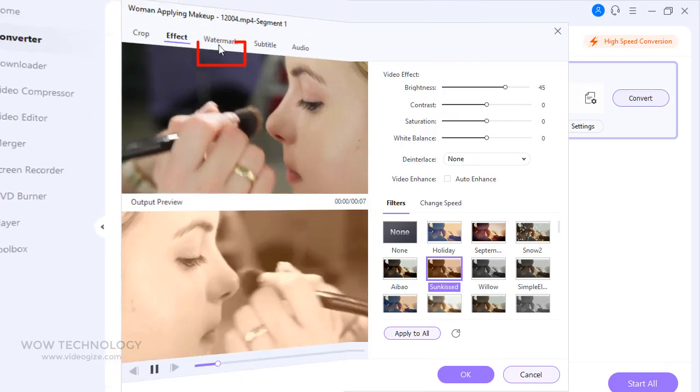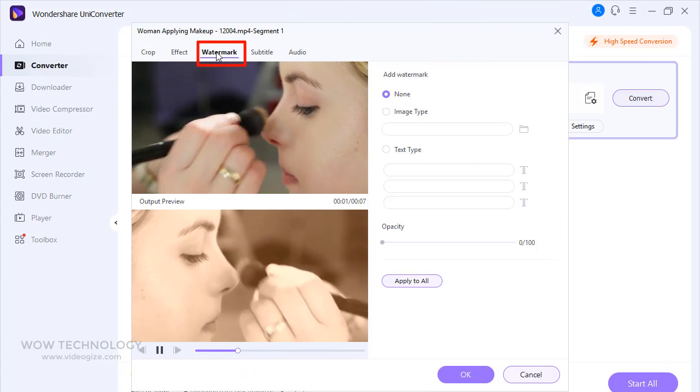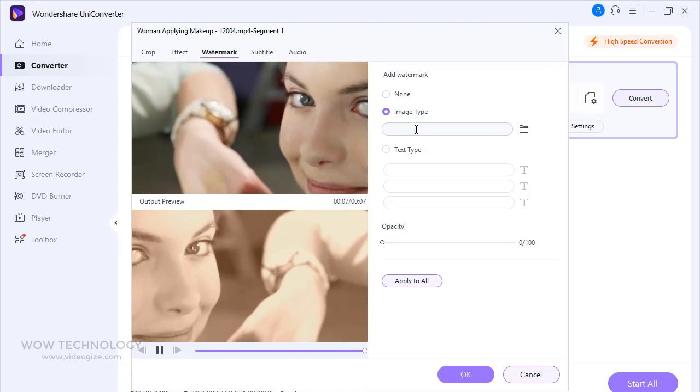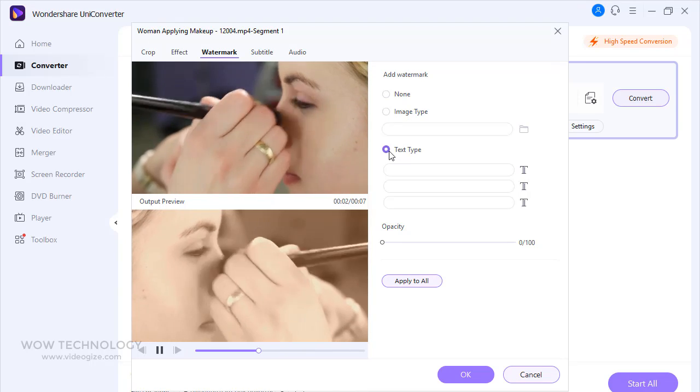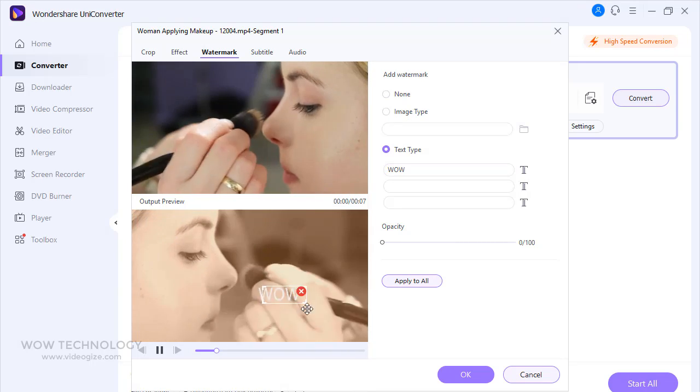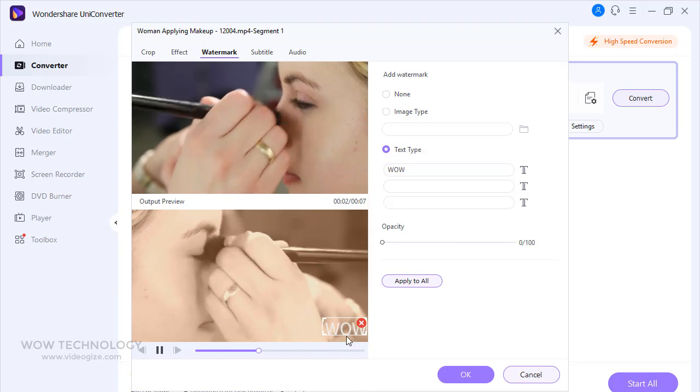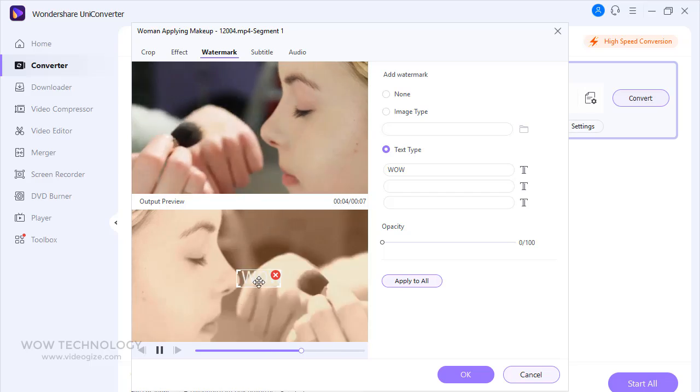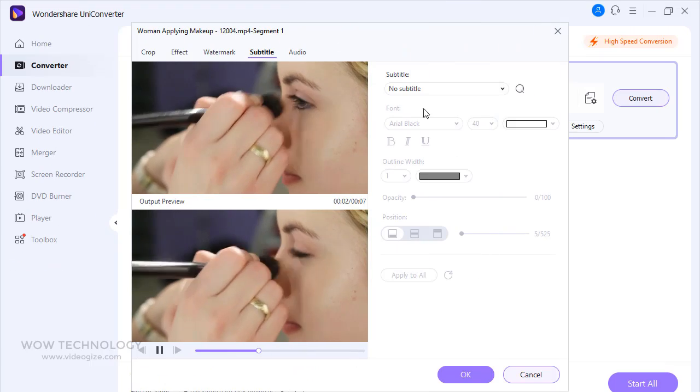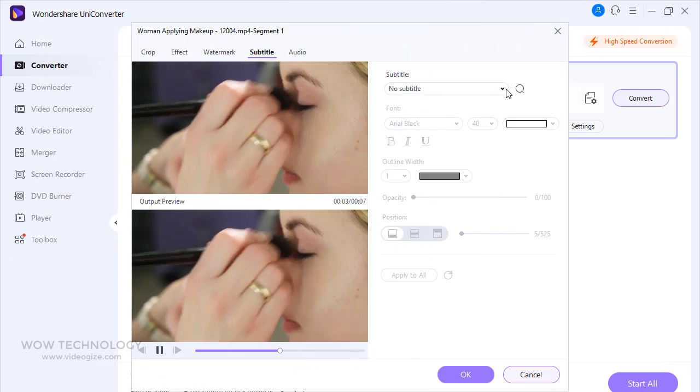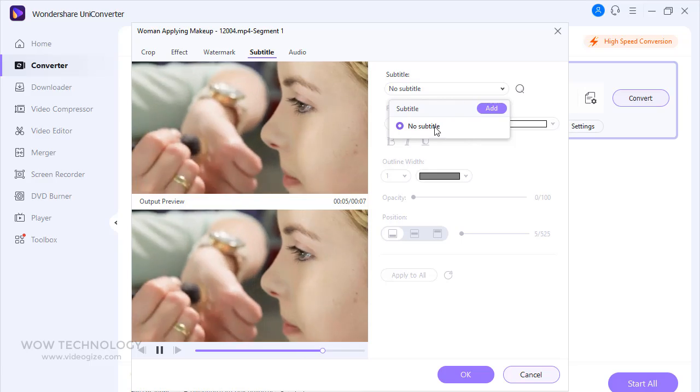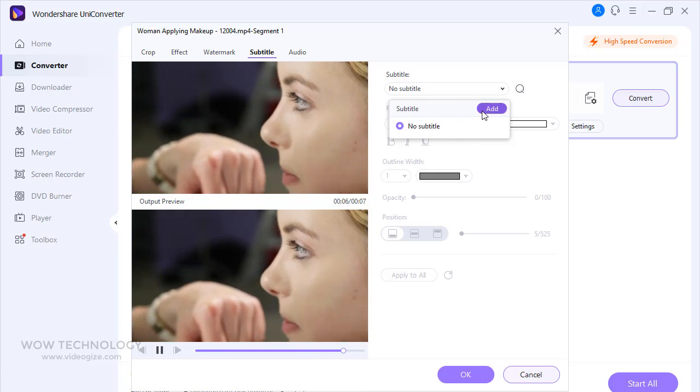You can add watermark from here. Watermark can be an image or a text. You can adjust opacity of image and text. You can add subtitles in your videos. Just upload your subtitle file and adjust it.